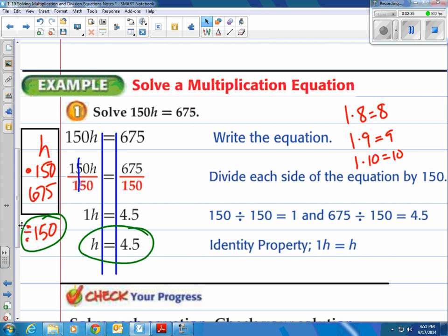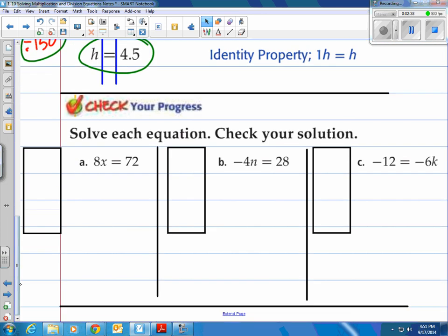How about you give a shot at a couple of these? Come on back — there are three of them. Let's see if you have the right answer. Solve each equation and check your solution.